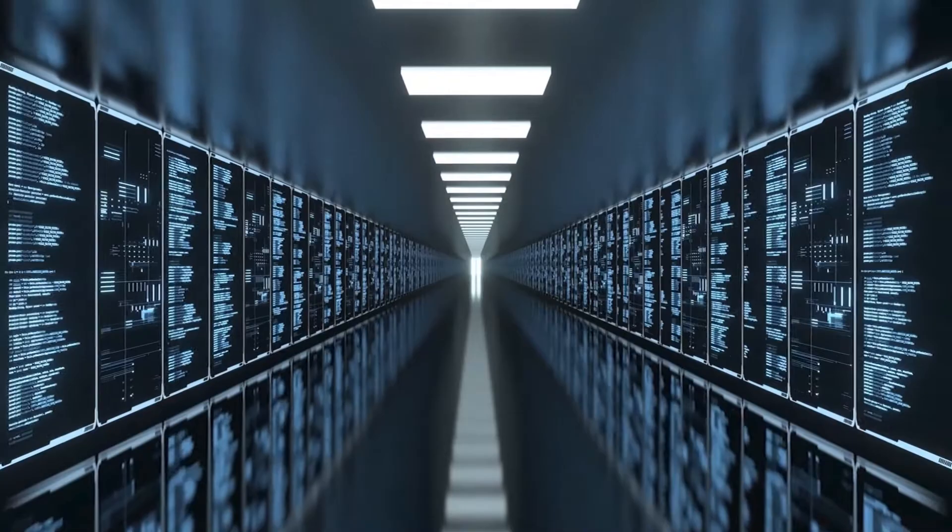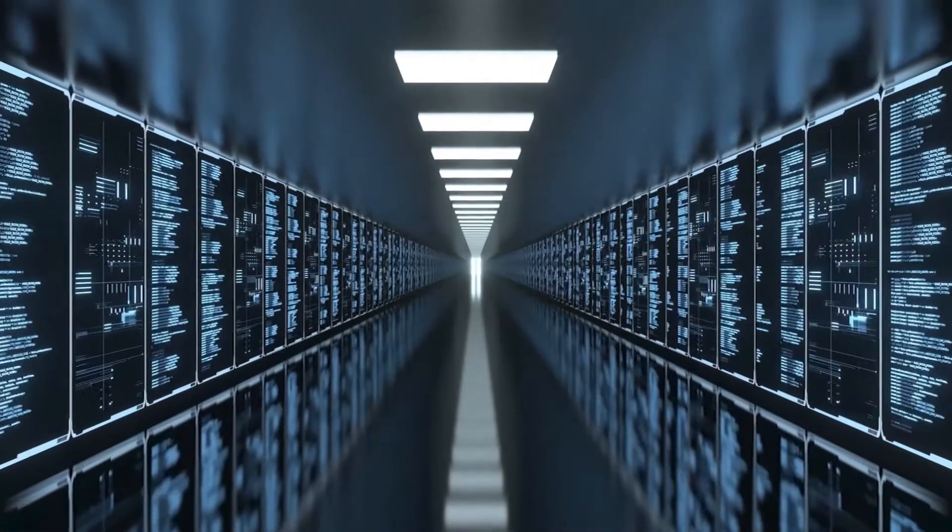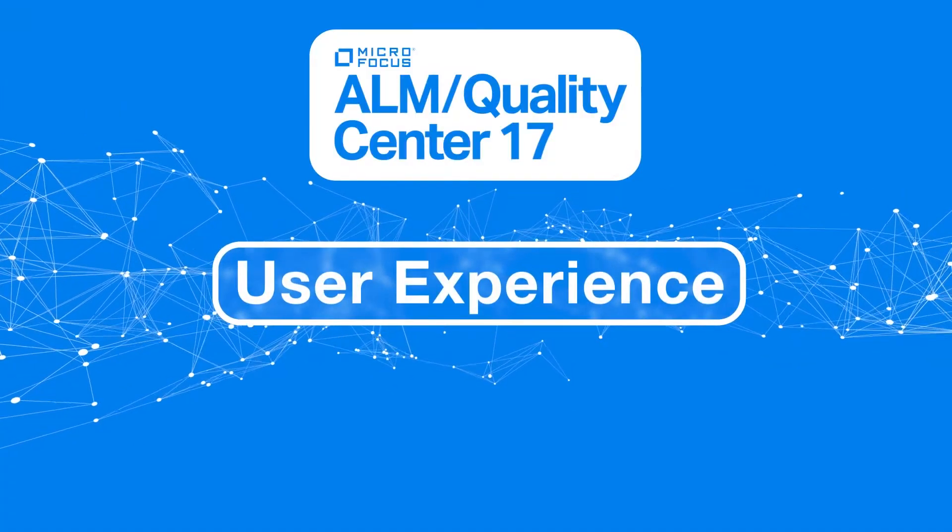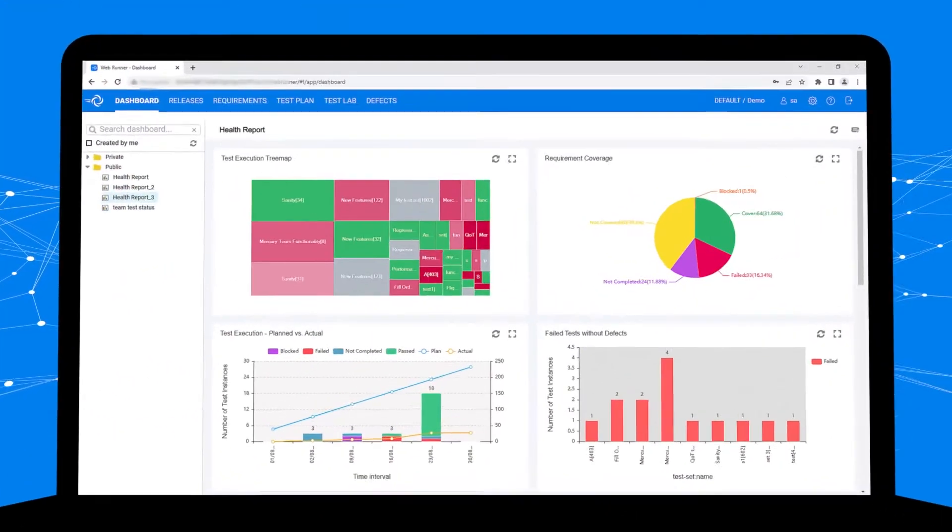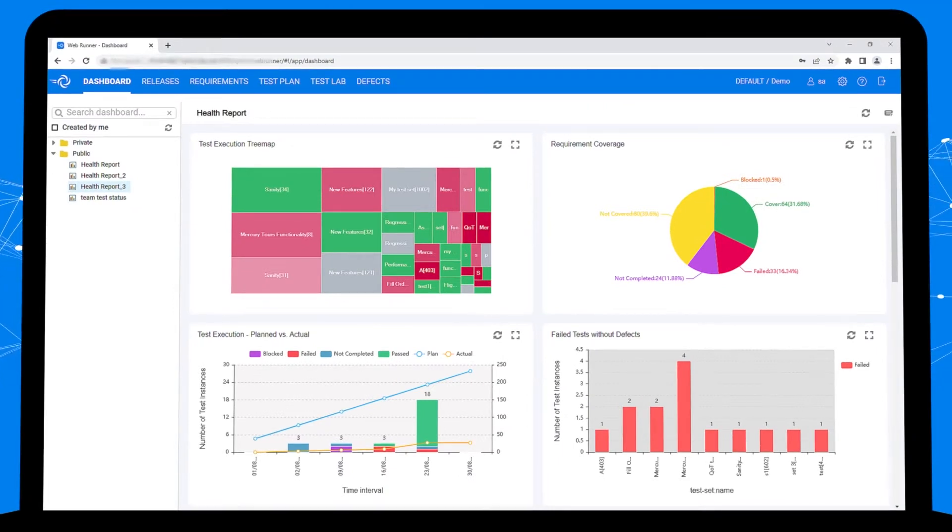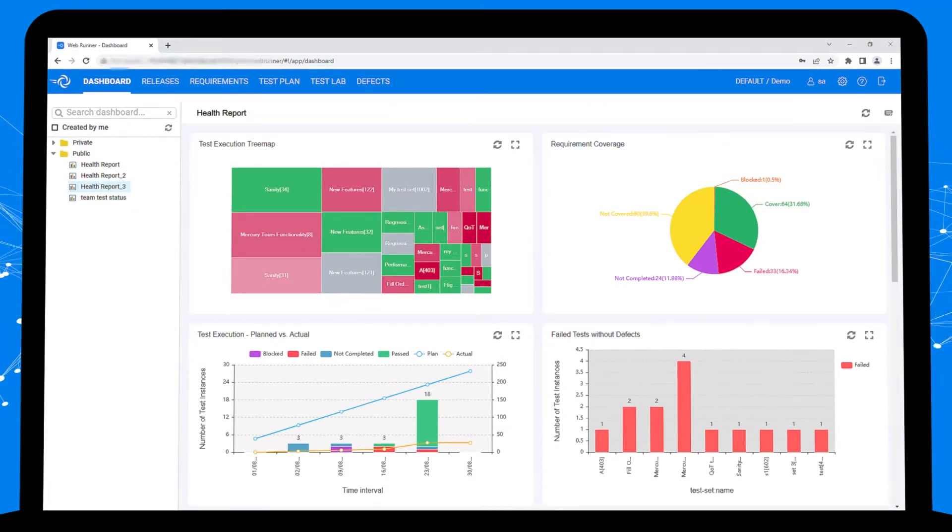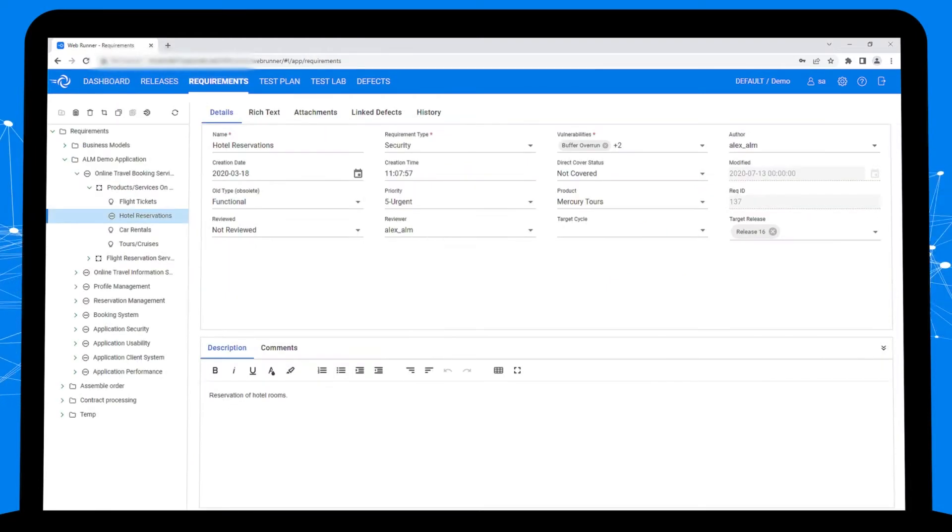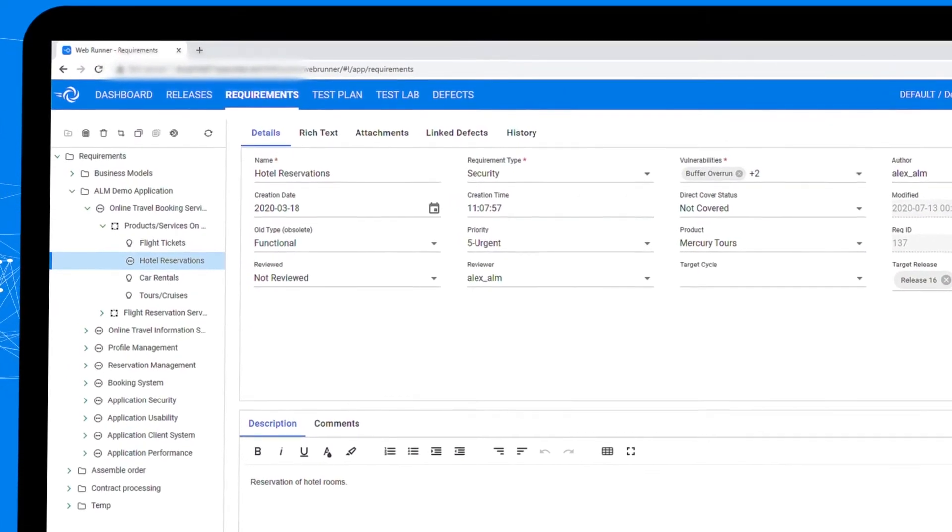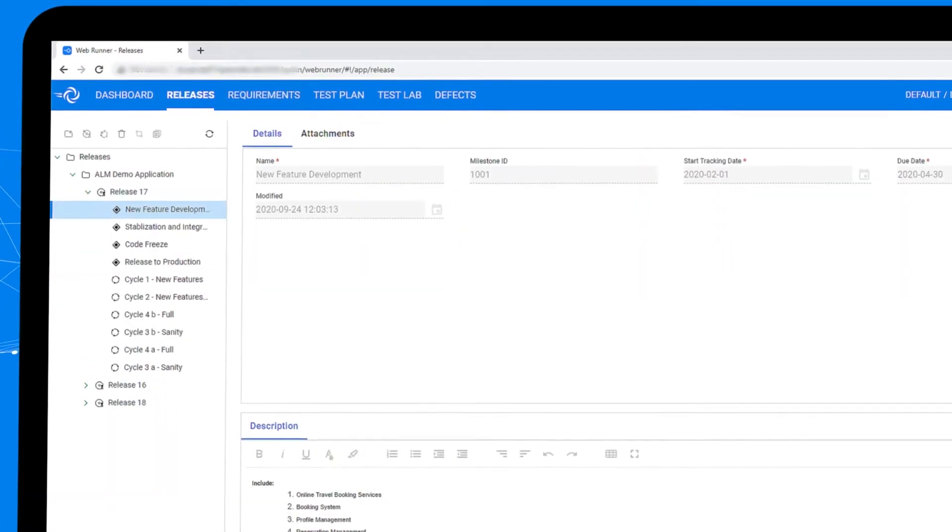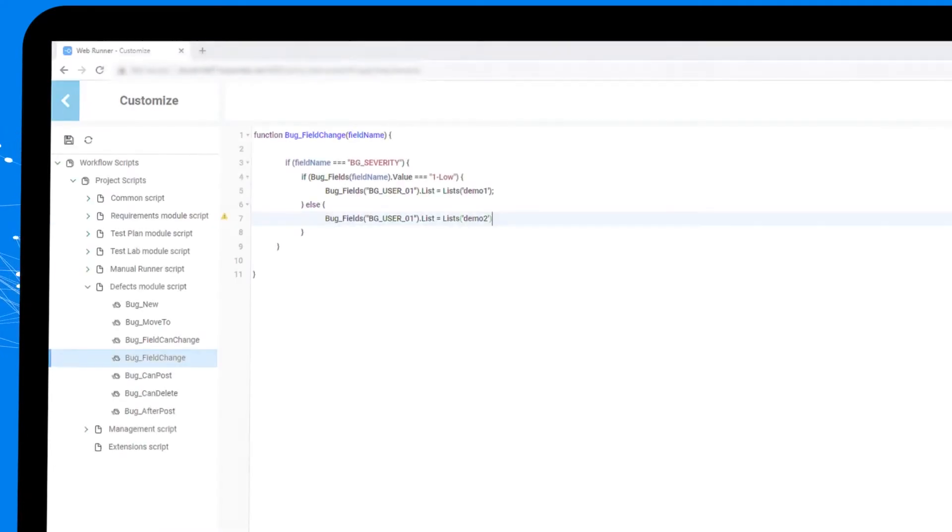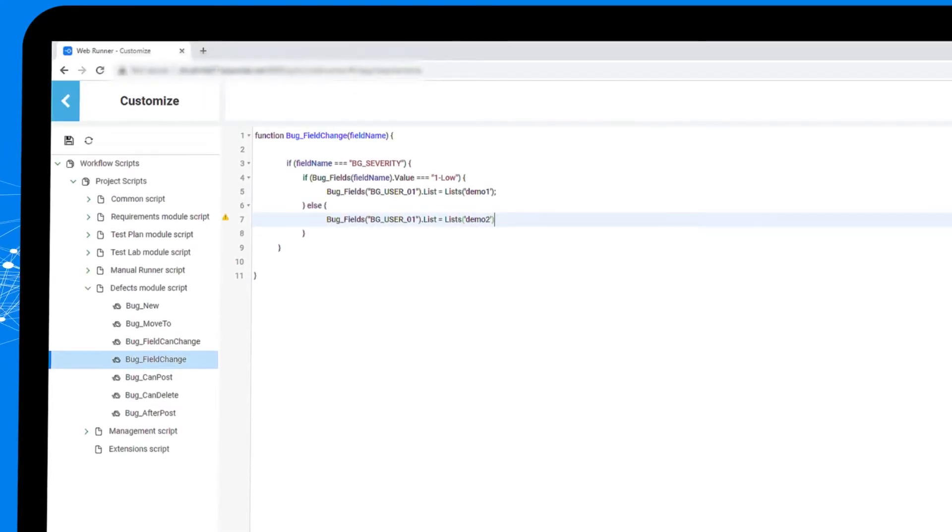On the user experience side, you can now use any browser to perform the most common ALM end-user tasks. ALM 17 extends webrunner to cover more modules including requirements and releases. The customizable workflow you love is now in webrunner and allows you to program using the popular JavaScript language.